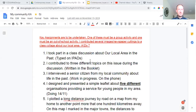So first of all, key assignment one. Make sure you label things KA1 for key assignment one, KA2 for key assignment two, etc. when you're handing it in. And make sure you call these key assignments 'My Community', because that's the title of them. Don't confuse them with the next module, which is called Contemporary Issues. KA1 was: I took part in a class discussion about our local area in the past. That's quite straightforward — we already did that.